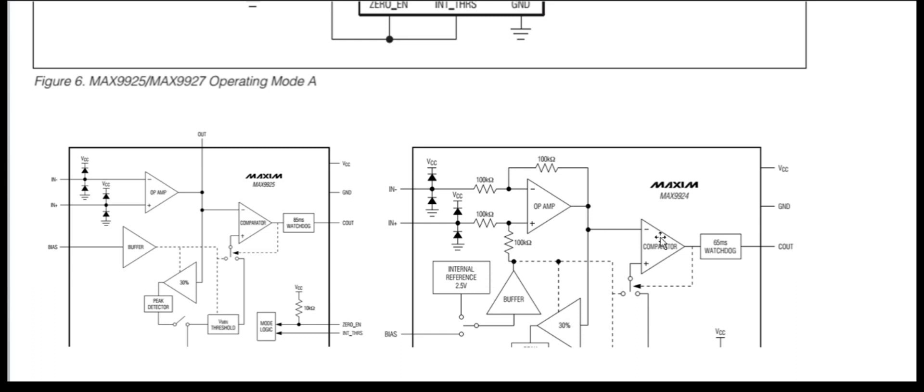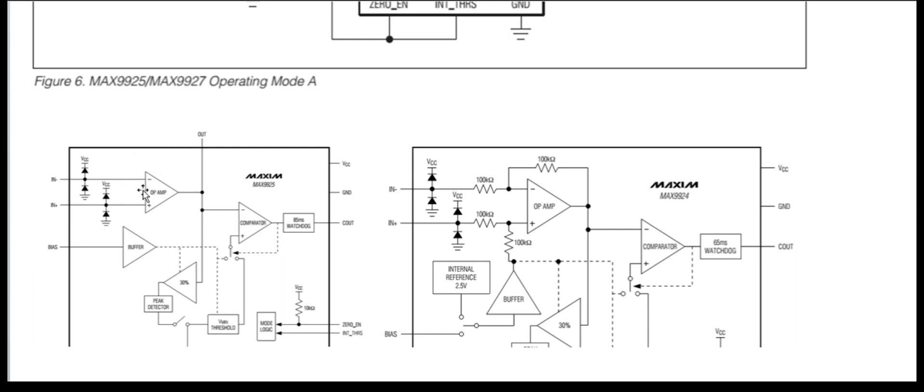Now, this MAX9924 part was the counterpart of the MAX9926 part, similar part. So if we look at the internal diagrams, we see that the MAX9927 and MAX9925 parts are missing 4 resistors.